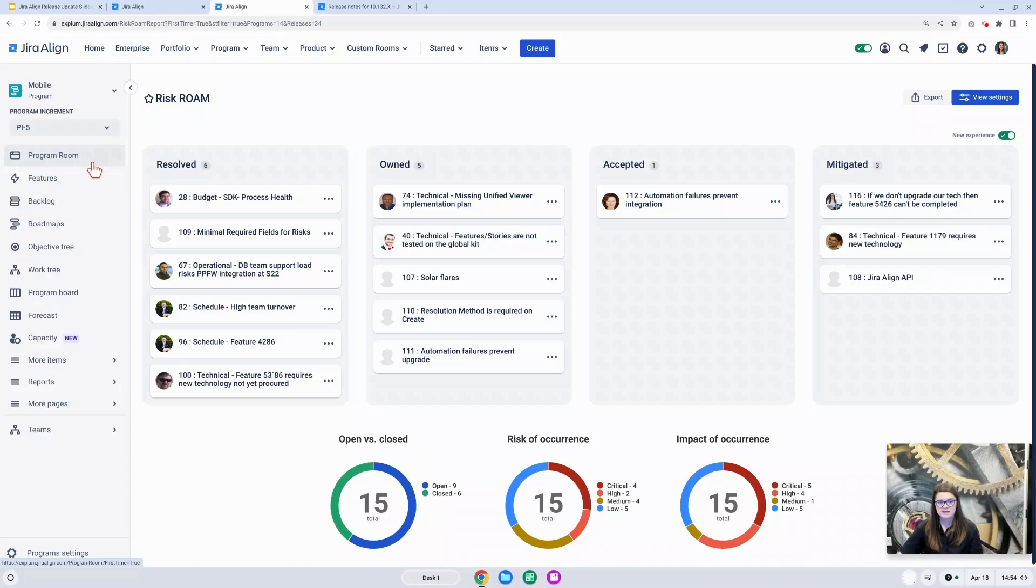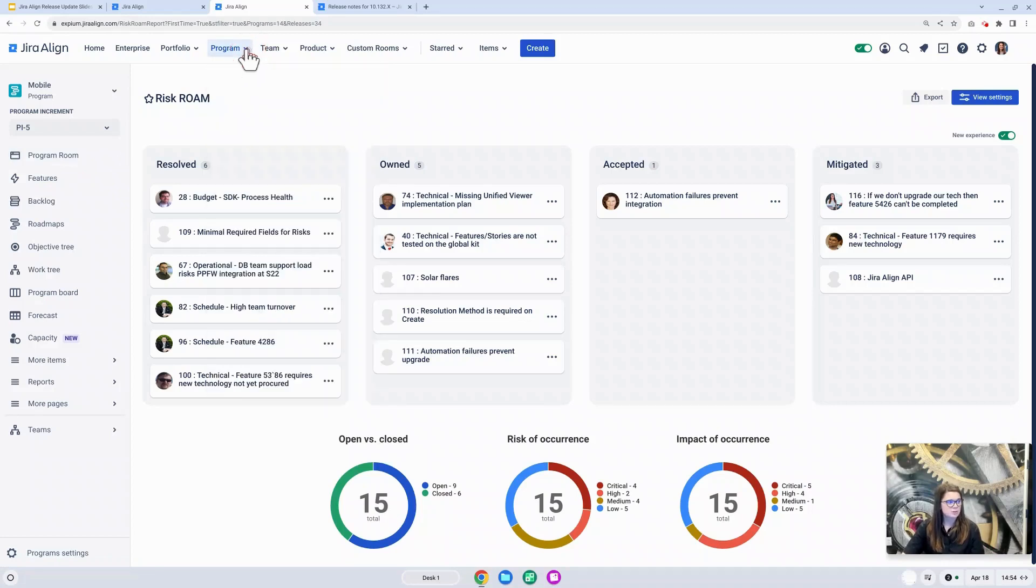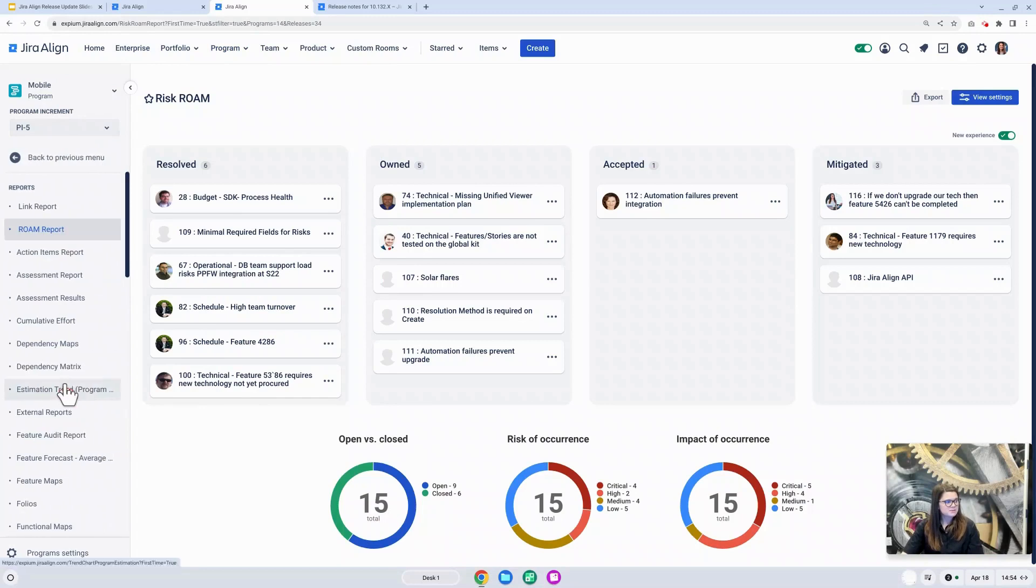So now to navigate to the risk roam report, you will go to the program tier, select your appropriate program, and of course your appropriate PI, go to the reports menu, and right now it is right here at the top, this roam report.